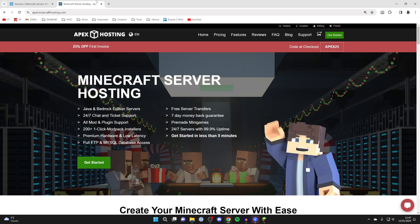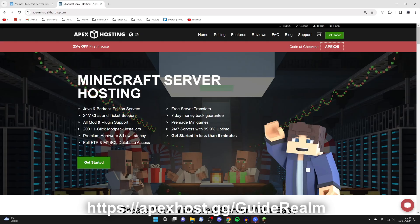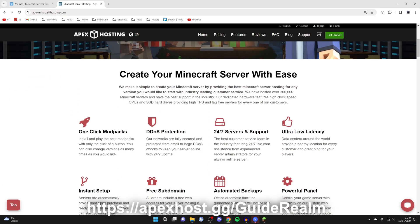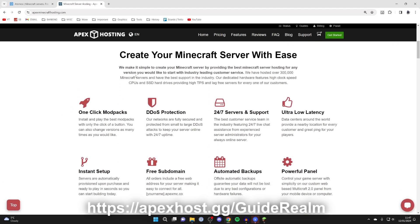But quickly, a thank you to our sponsor Apex Hosting. They're my go-to Minecraft server host and the main difference between Apex Hosting and Aternos is that Apex is paid, but there are a lot more benefits with it.